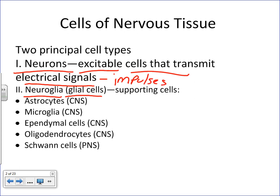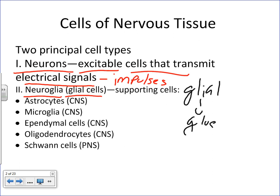Neurons are the irritable, excitable cells that send electrical signals — often referred to as nervous impulses. These are the cells that communicate not only with each other, but with all tissues of the body that they form synapses with. Synapses are how nerve cells communicate, and we'll look at that in more depth in the next video. These are the functional, communicating cells of the nervous system. The glial cells are the support cells.